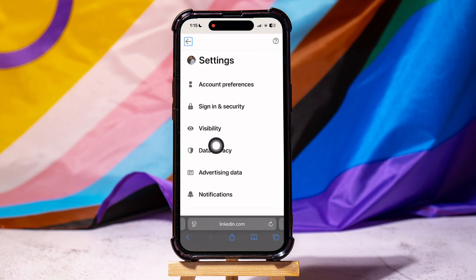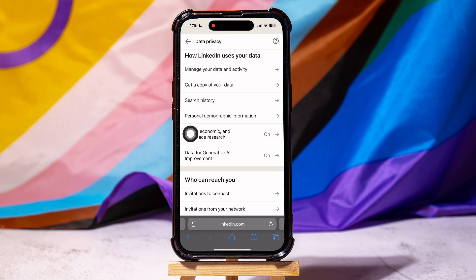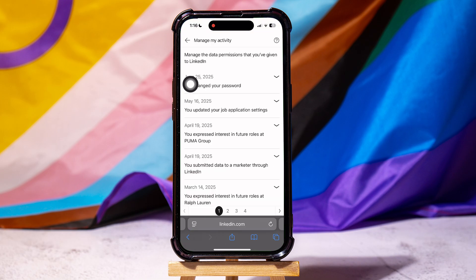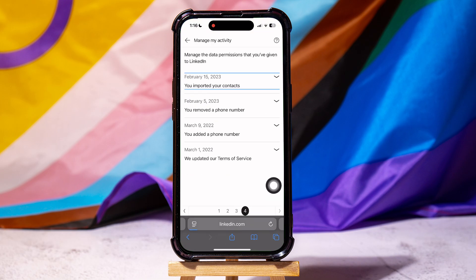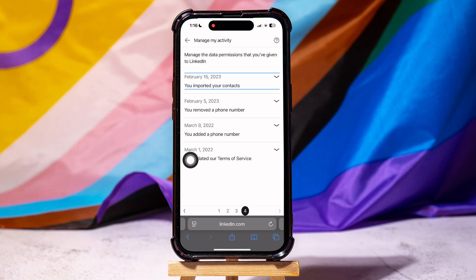Go to Data Privacy. Then go to the How LinkedIn Uses Your Data section. Select Manage Your Data and Activity. Go to the bottom and tap on 4, which is the last page. Over here, you will find the date you created your LinkedIn profile at the end.